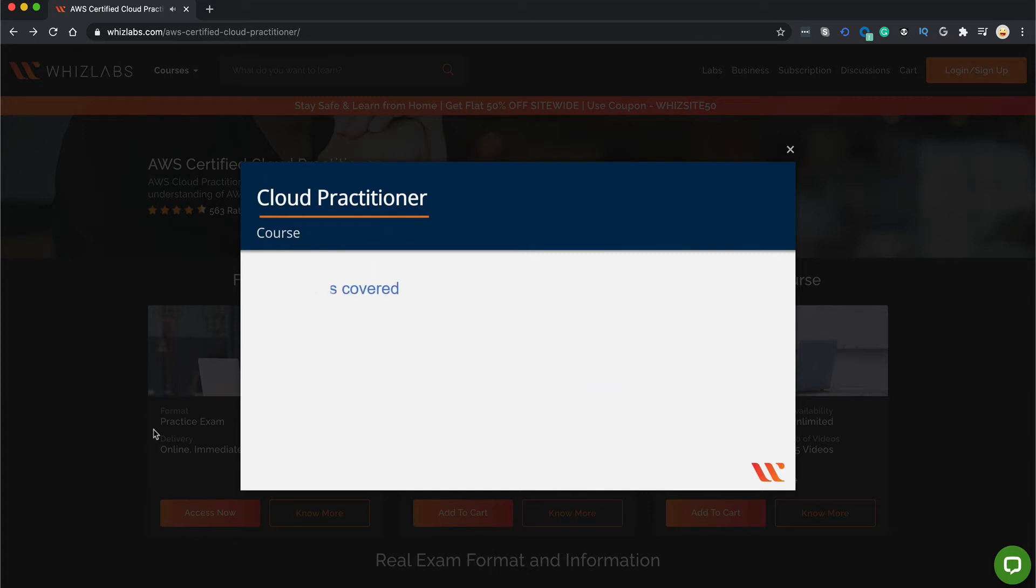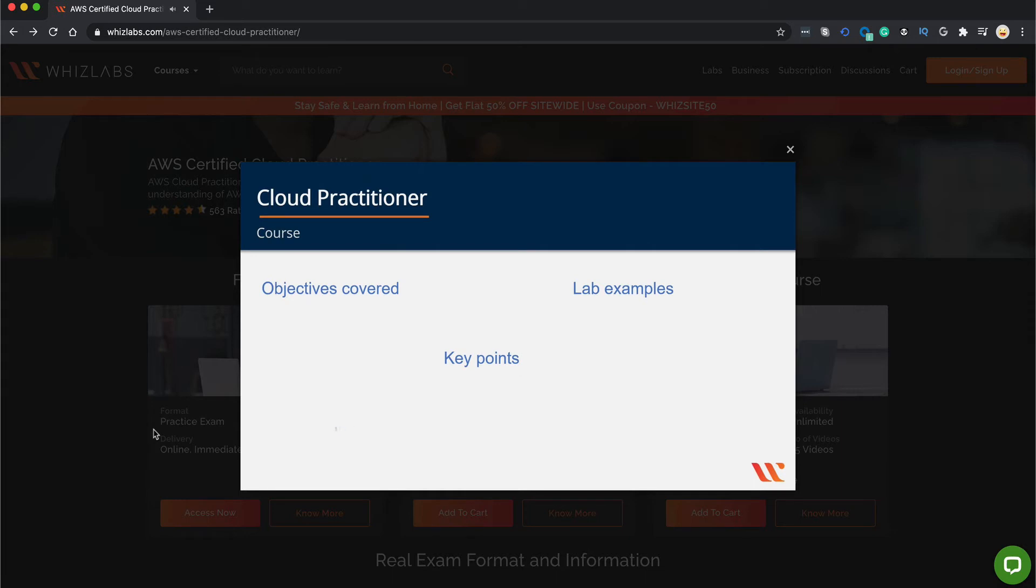Now this course looks at covering all the objectives that are as per the exam structure. You will also get all of the key points which are important from an exam perspective. There are also lab based examples so that you yourself can try out these in the AWS console. This course will also help you to get a better understanding of the AWS platform and you will be more confident when you're going towards the exam.